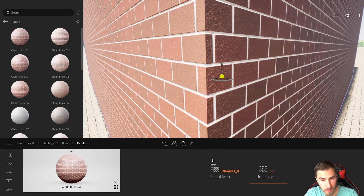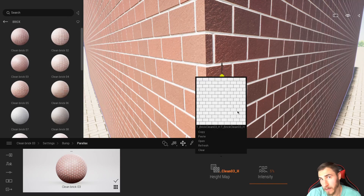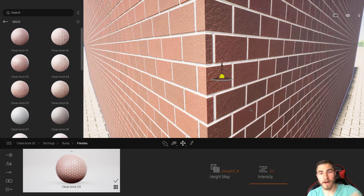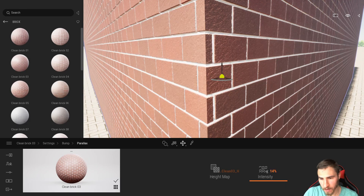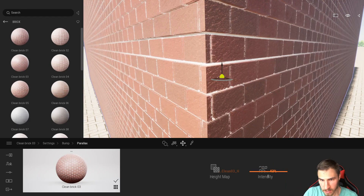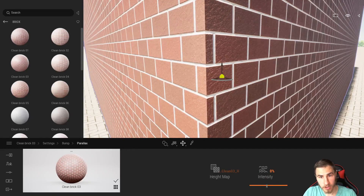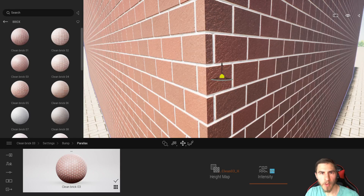The height map is just going to be black and white. The whiter values are higher, while the black areas are pushed farther back. We can see that whenever we increase the intensity, those darker portions of the grout are really being pushed back farther. So that is a Twinmotion material.